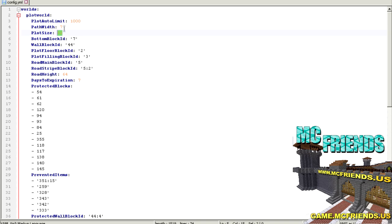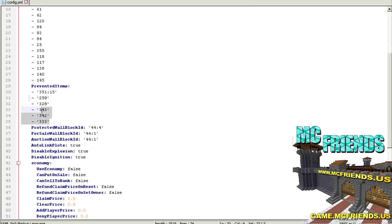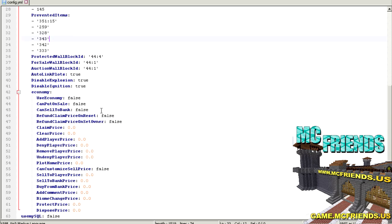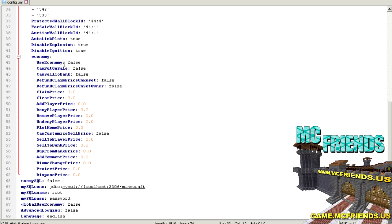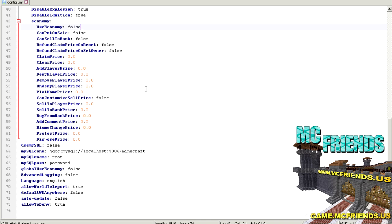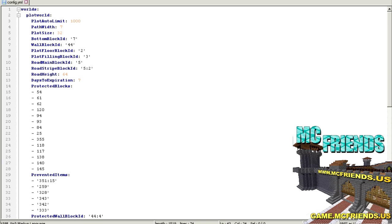This is the configuration file created after you drop the jar into your plugins folder. This is where you can modify plot size, path width, plot limit (so it only makes up to a thousand plots), road height, and days to expiration - so if they don't edit it, it'll expire and reset their plot. You can also set protected items like lava, protected wall IDs, and if you want to use the economy so players can buy and sell plots, you'll need an economy plugin - probably Vault - and set that option to true.